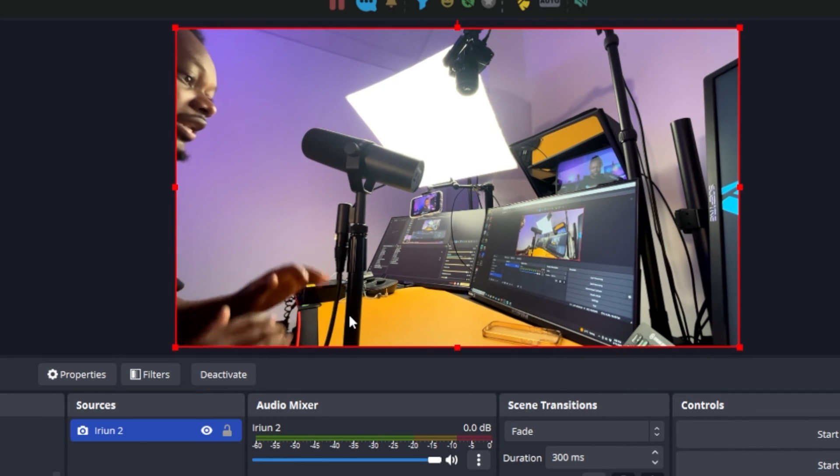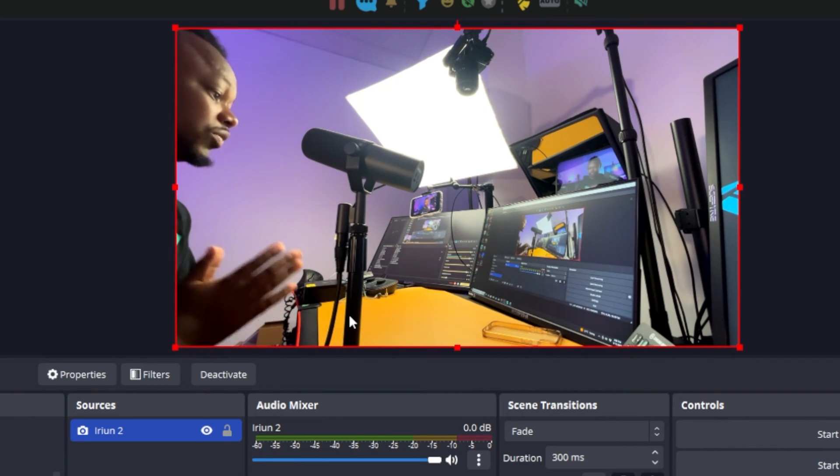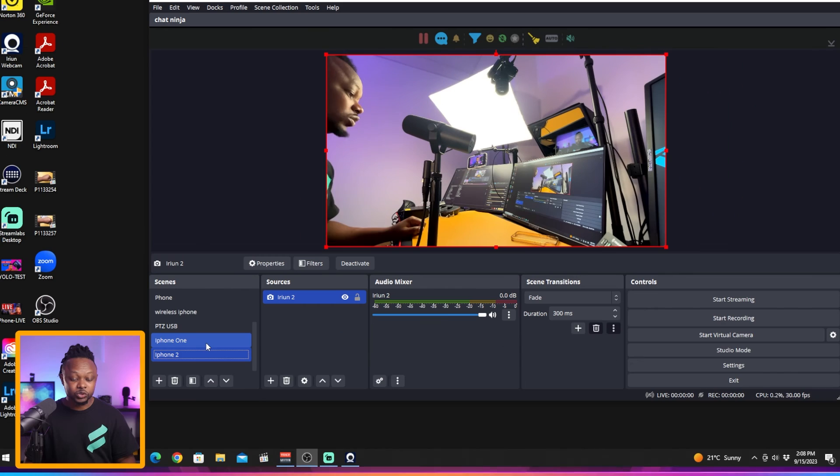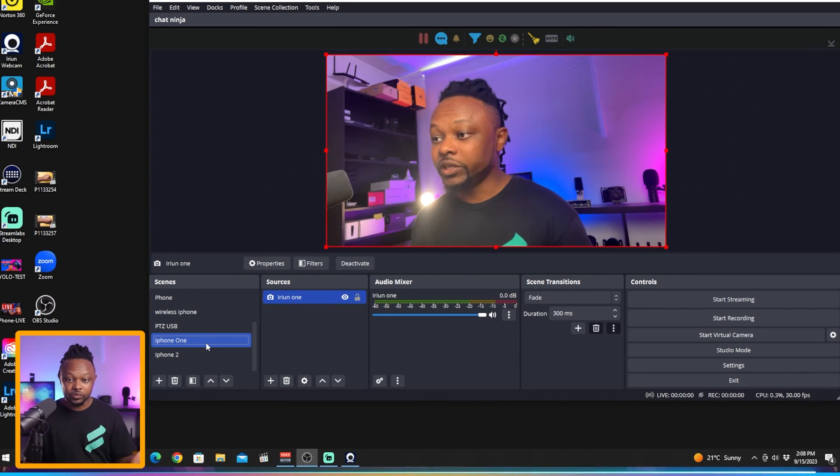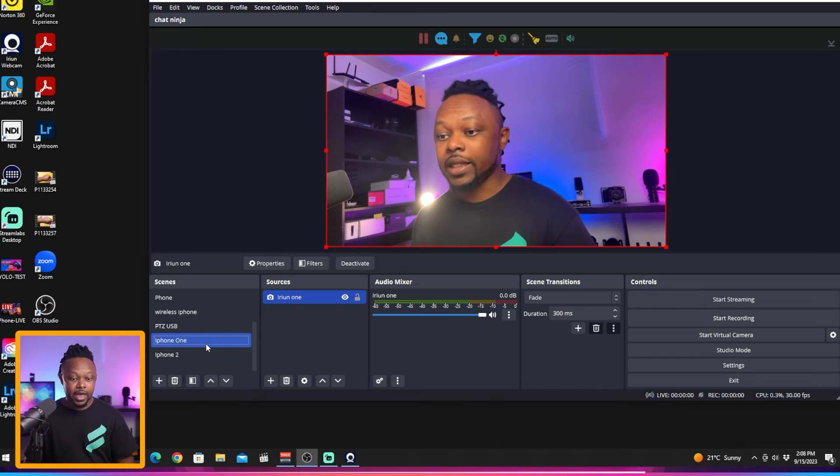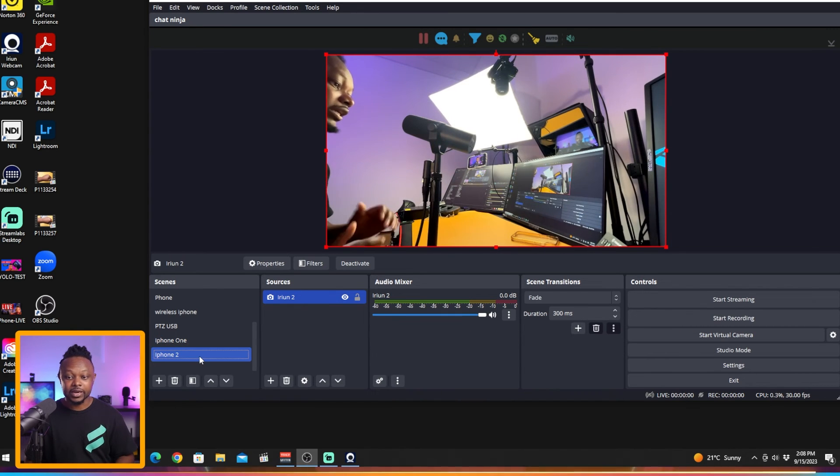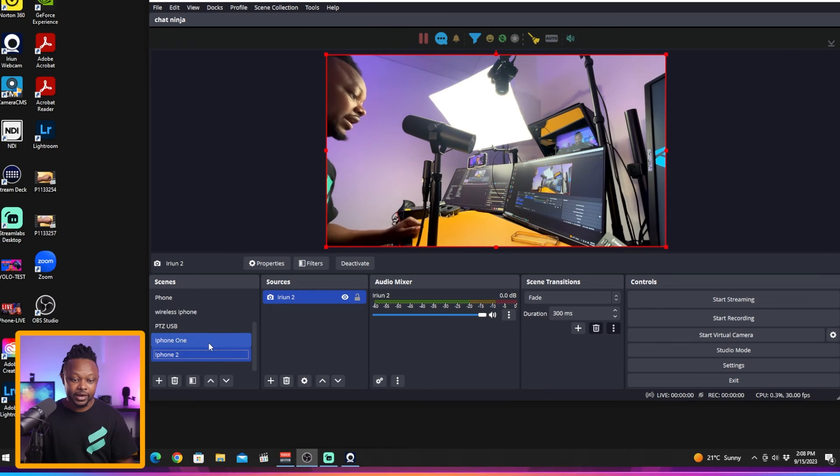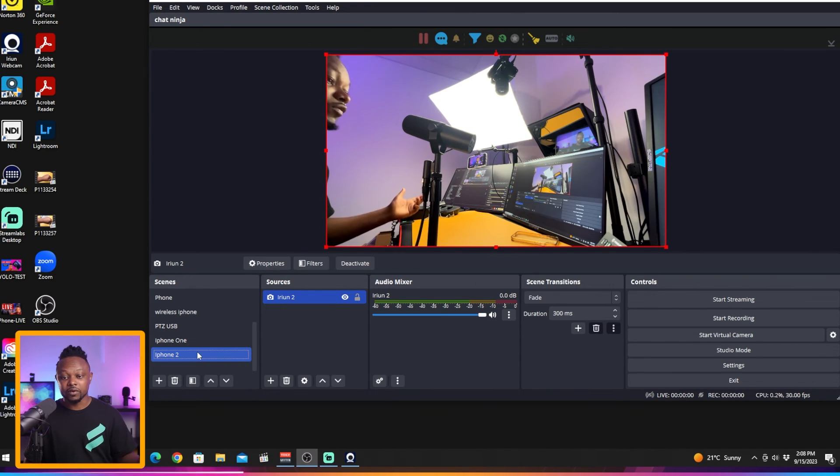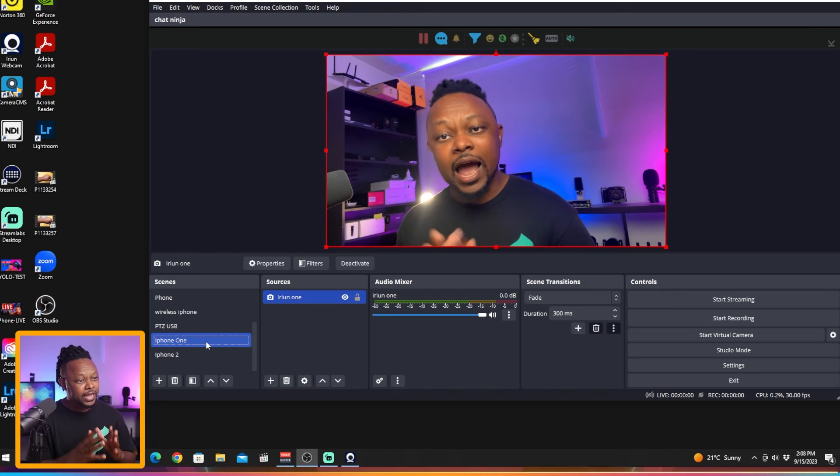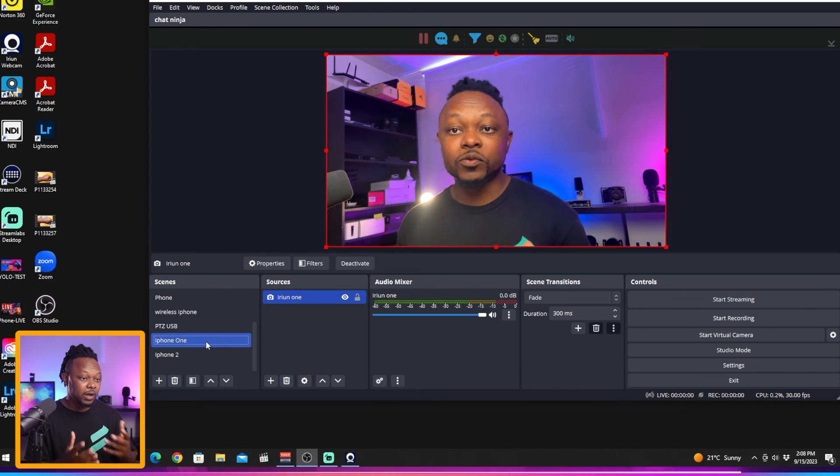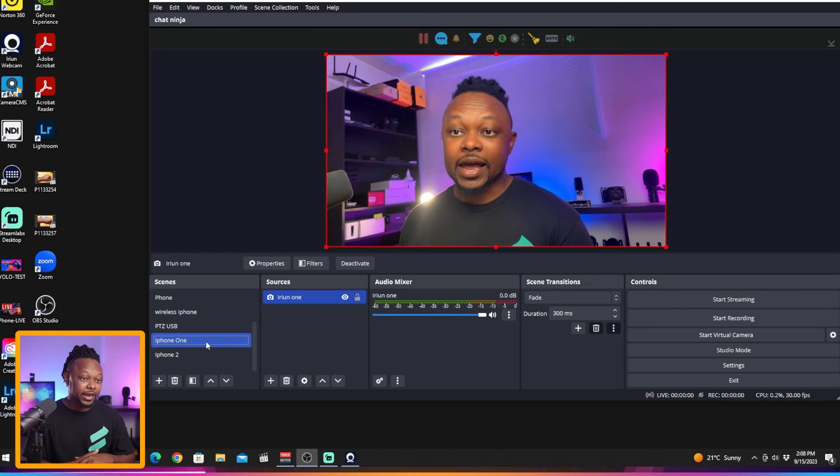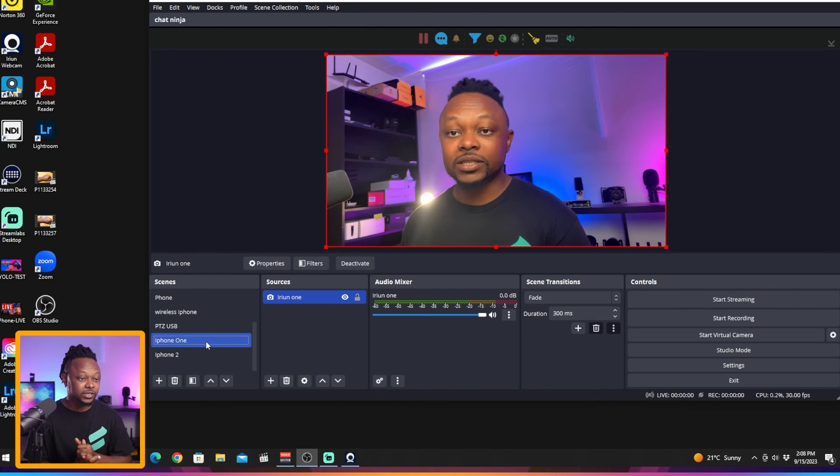Now as you can see I can choose from iPhone 1 which is this one right here, and if I want to go to angle number two I can choose angle number two. I can go to iPhone 1 and then to iPhone 2. You can add up to four cameras or up to four phones, which is amazing.